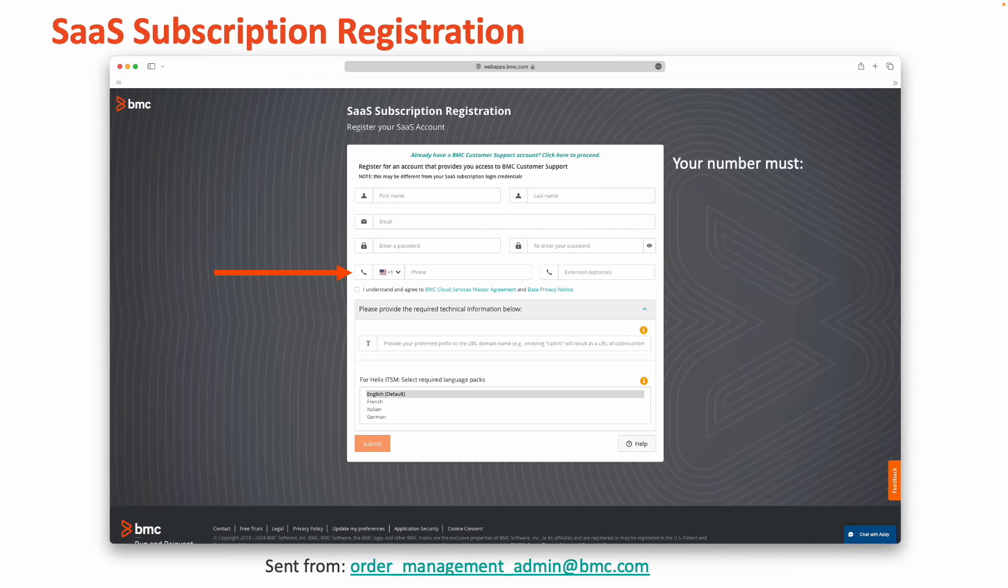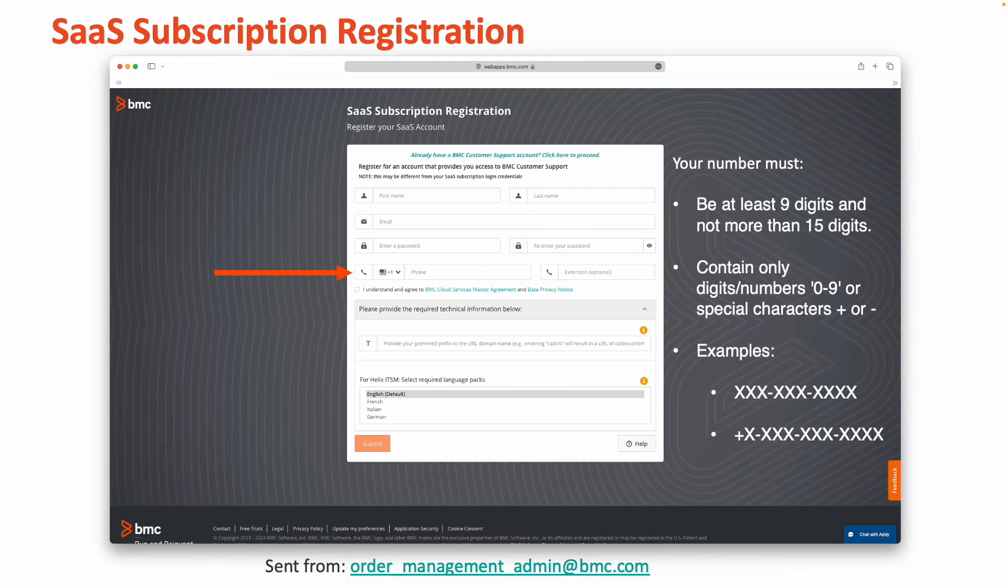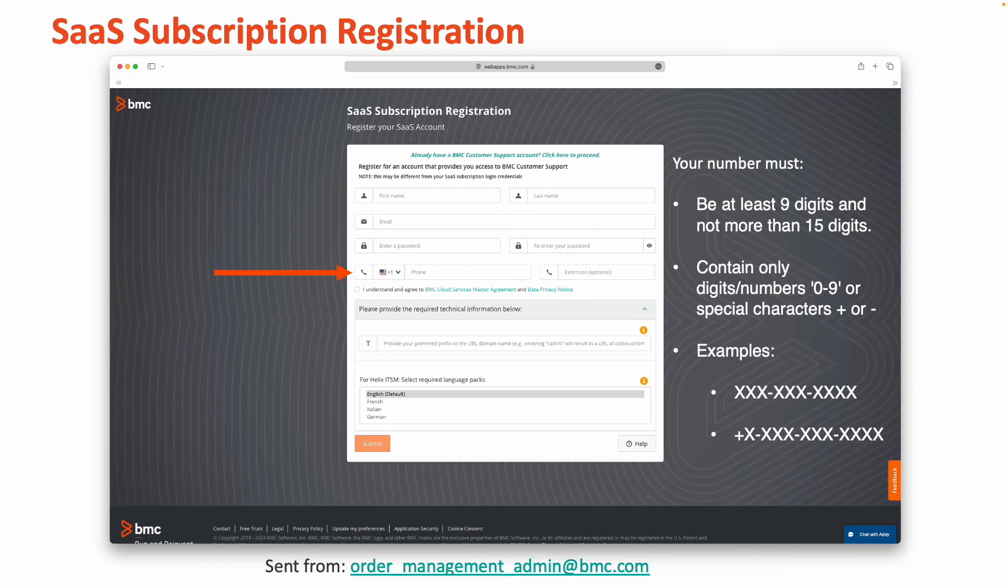Please note that your phone number must be at least 9 digits and no more than 15 digits, contain only digits and numbers 0 to 9 or the special character plus or minus. Examples of these are shown for your reference.